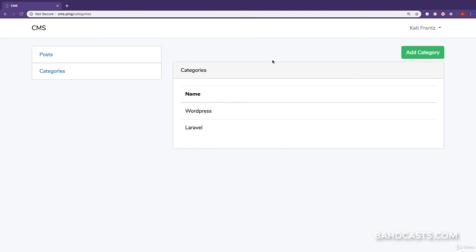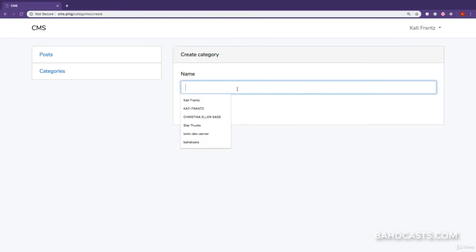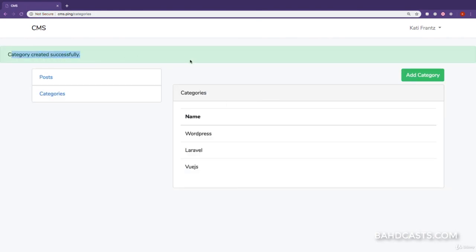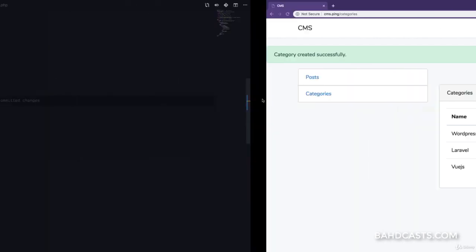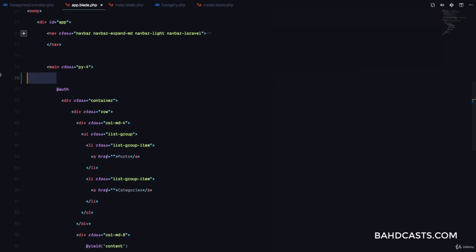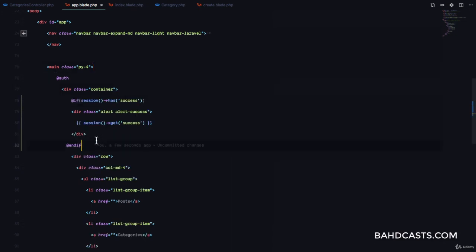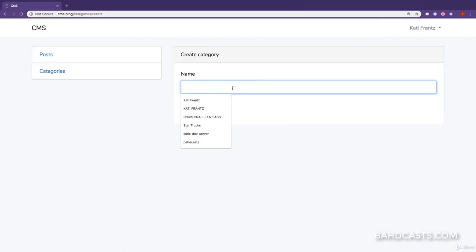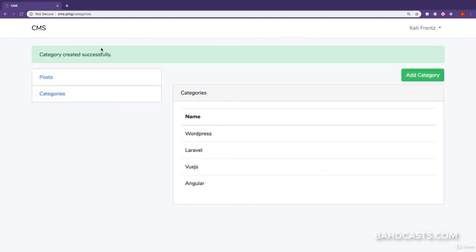In the layout file, I'm going to have an if statement: @if(session()->has('success')), and inside an alert with class alert-success, printing out session('success'). If I refresh, nothing happens. But if I create a new category called Vue.js — great, you can see we have the success message. We probably don't want it to span the full width, so we can paste it inside the container block.